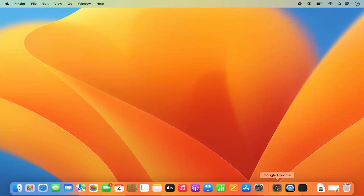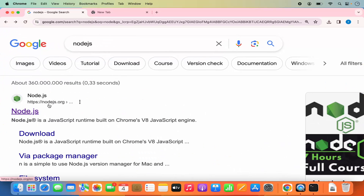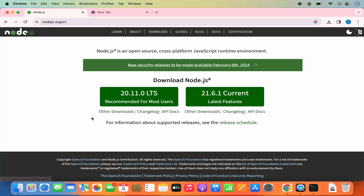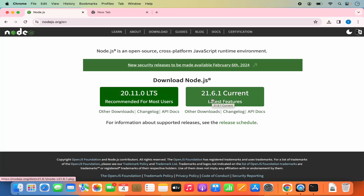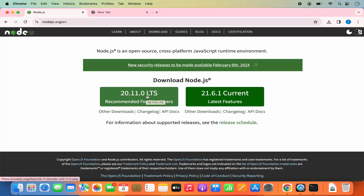First, go to your browser and search for Node.js — the first link will be from nodejs.org. We're visiting this official Node.js website just to check which version is the latest LTS version and which is the latest current version. The current LTS version is 20.11.0 — LTS stands for long-term support — and the latest current version is 21.6.1. I'm not going to click on the LTS or current button to install from here.